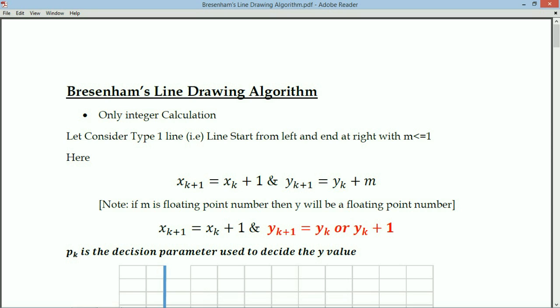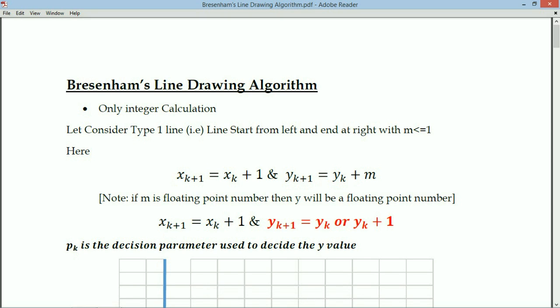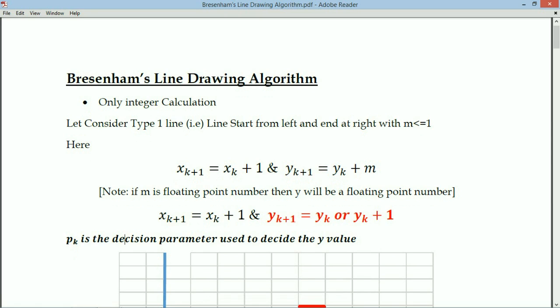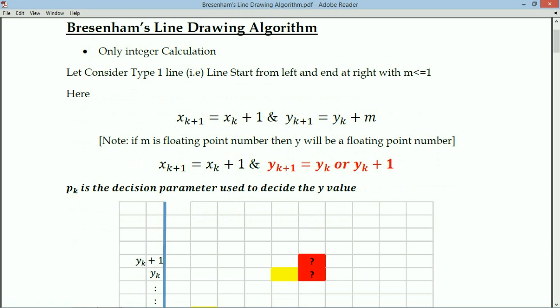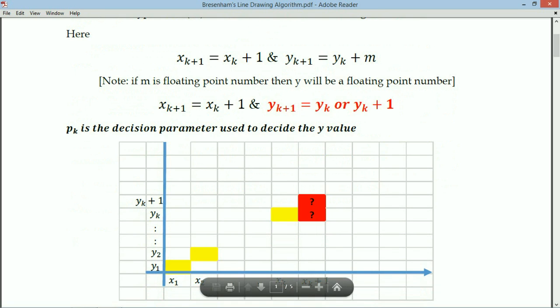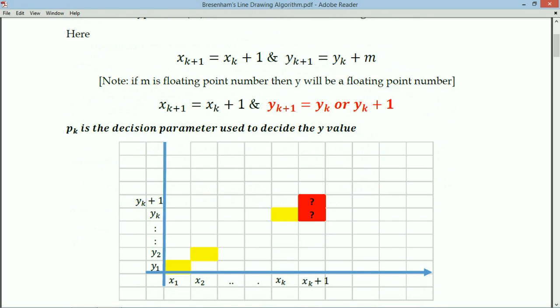To decide this, we introduce a new term called the decision parameter, denoted pk. Using this decision parameter, we decide whether the next y value should be yk or yk+1. This is shown in a pictorial representation: given a point at (xk, yk), the next x value is fixed at xk+1, and we choose between yk and yk+1 using the decision parameter pk.